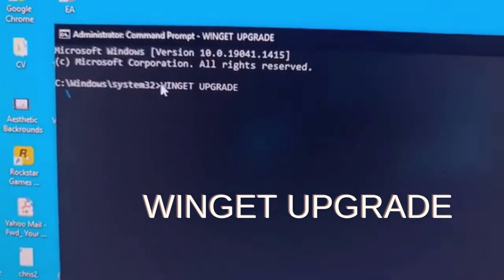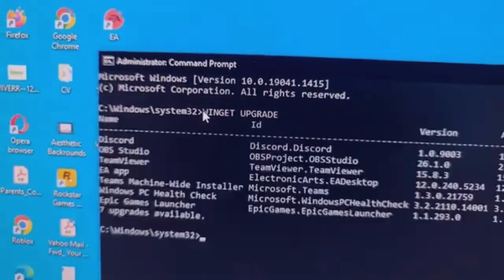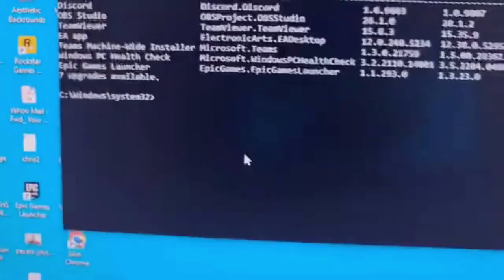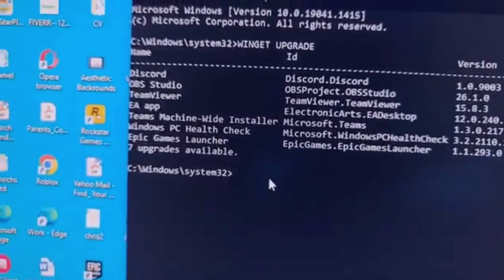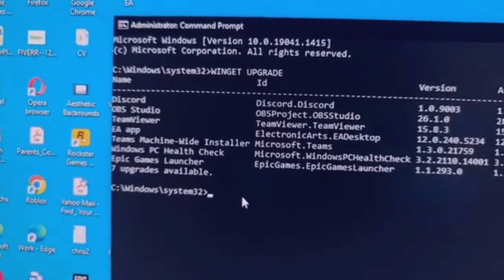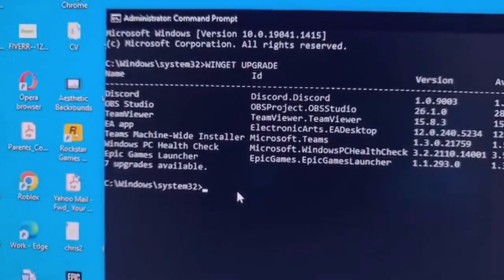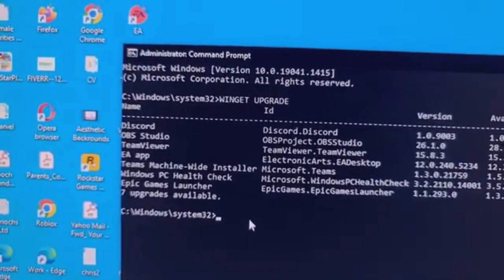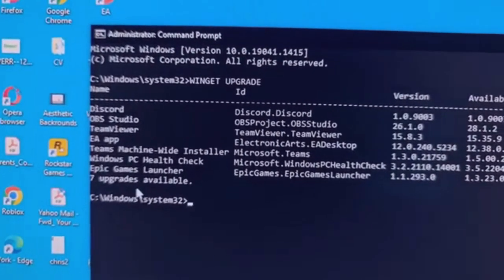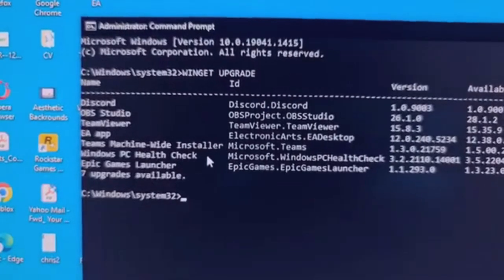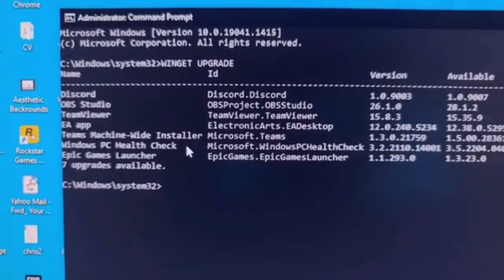So, this comes up. As you can see, once this comes up, what you need to do, this depends on the apps that you have on your PC.